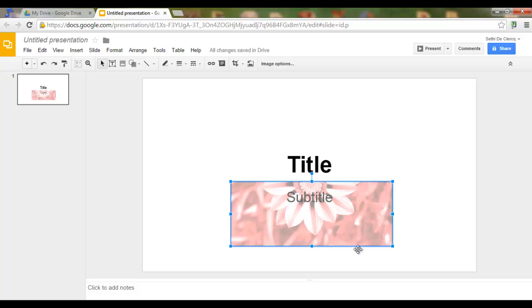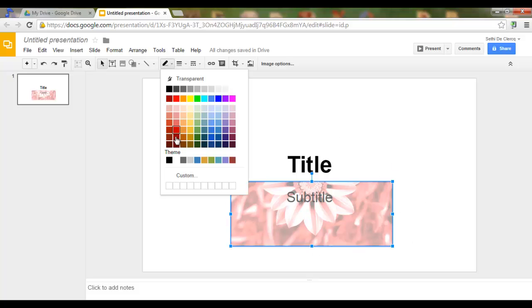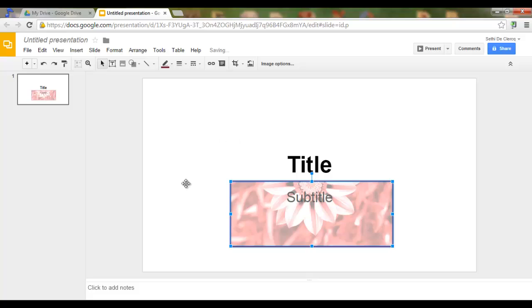I'd like to give it a nice border. So let's go to the line tool and give it a purple border.